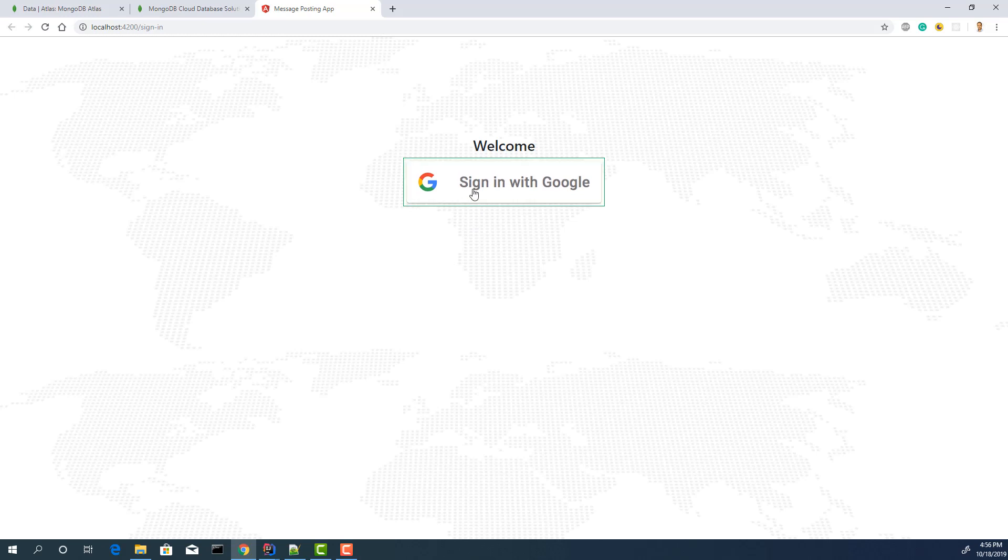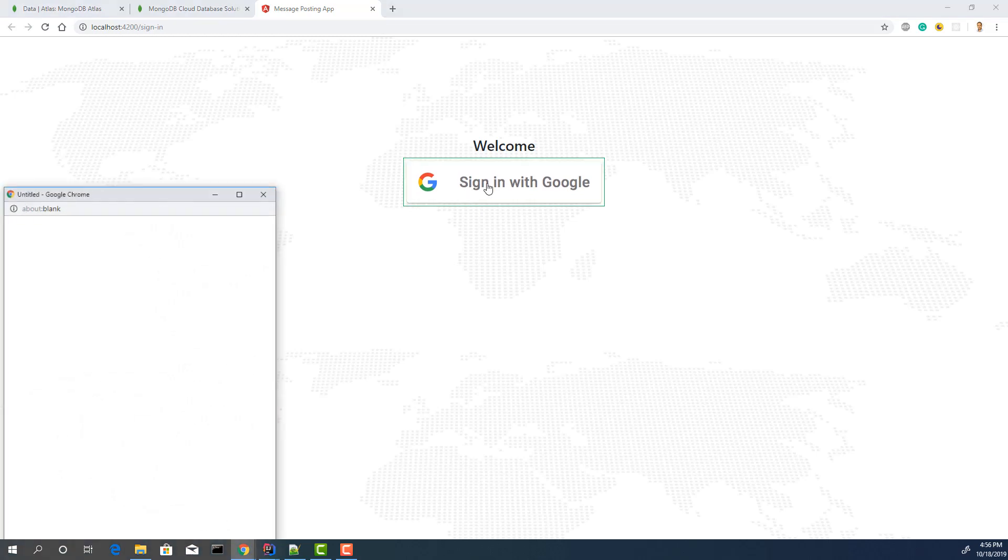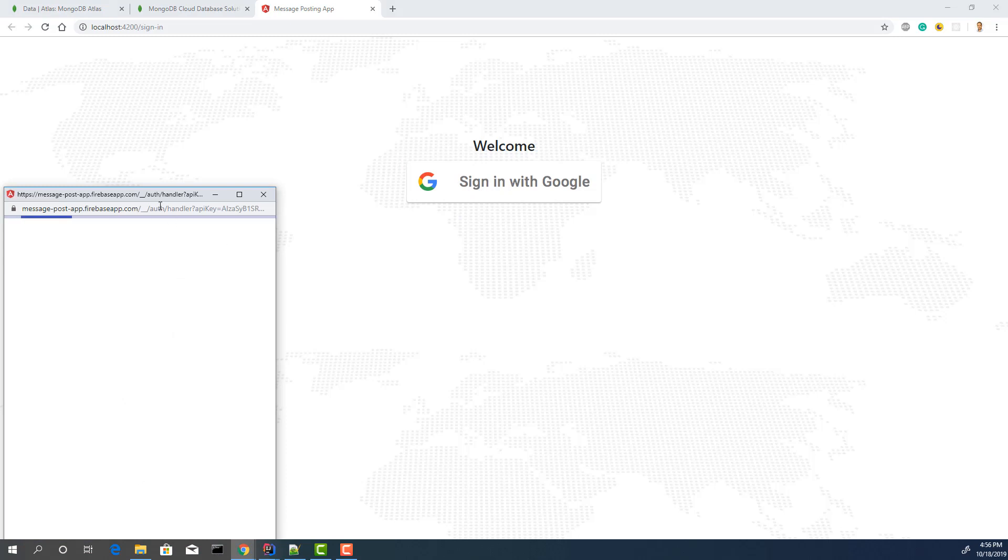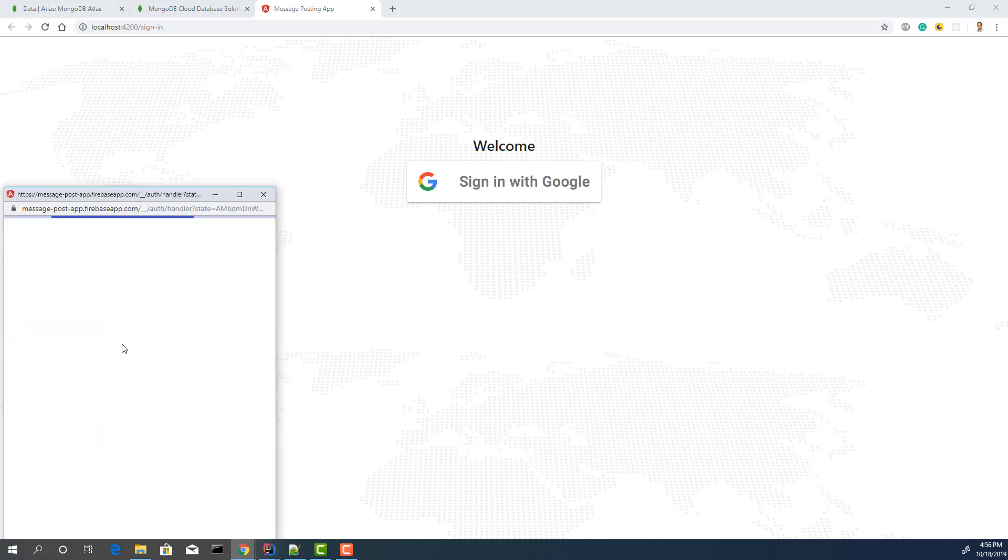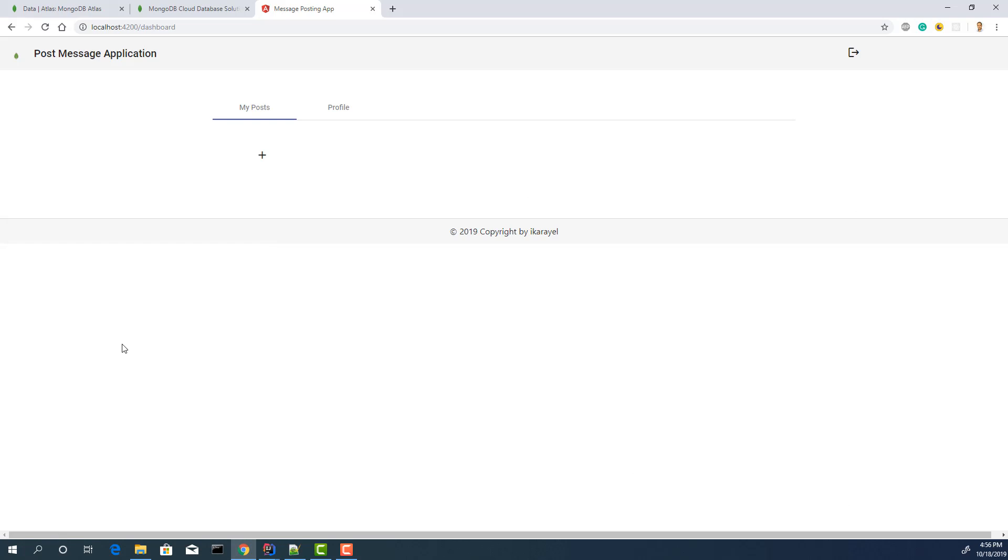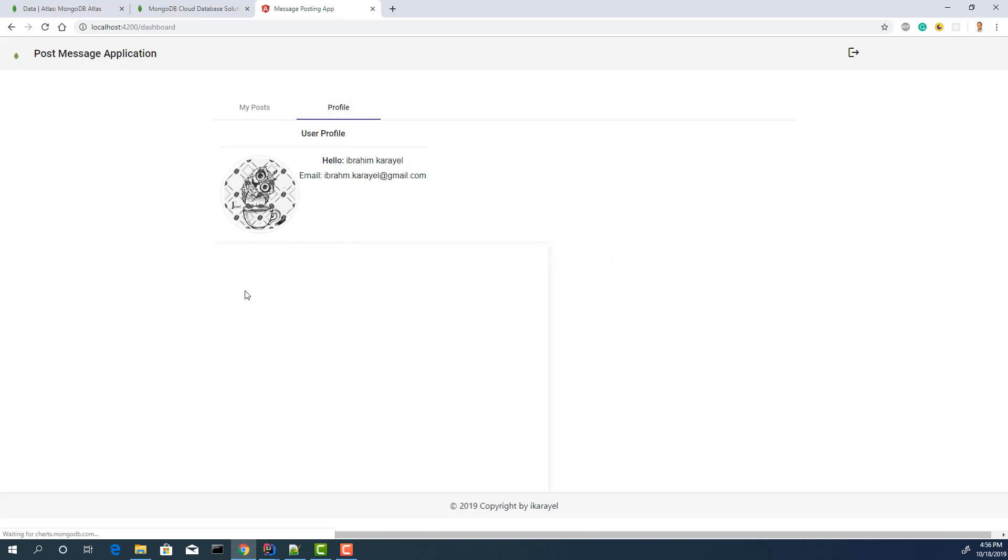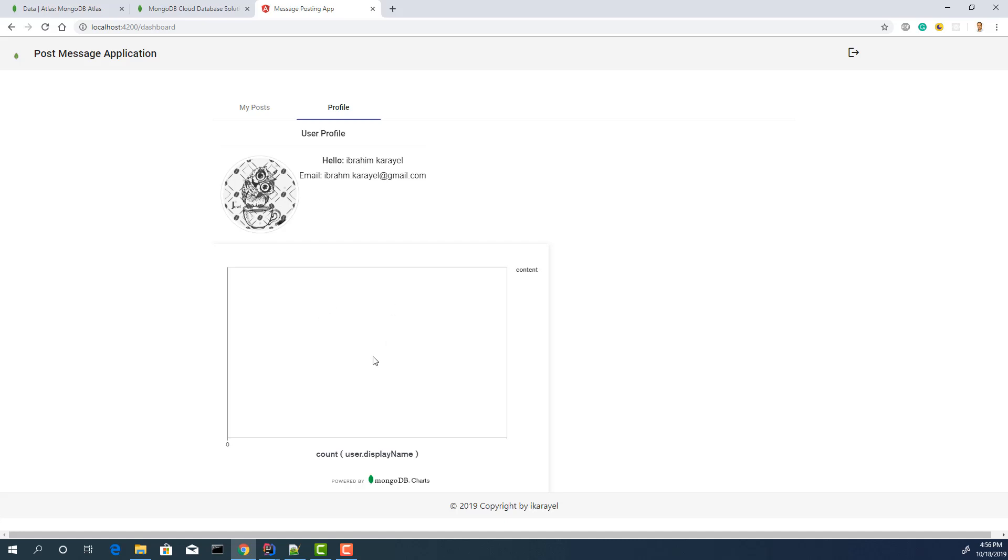We have an option to log in with Google. Click sign in. I'm going to sign in with this user. As you see, now we don't have any posts. It's completely empty. Some profile info. And this is the chart which I created. I just created a chart and added this iframe to our application. That's it. Nothing is different.